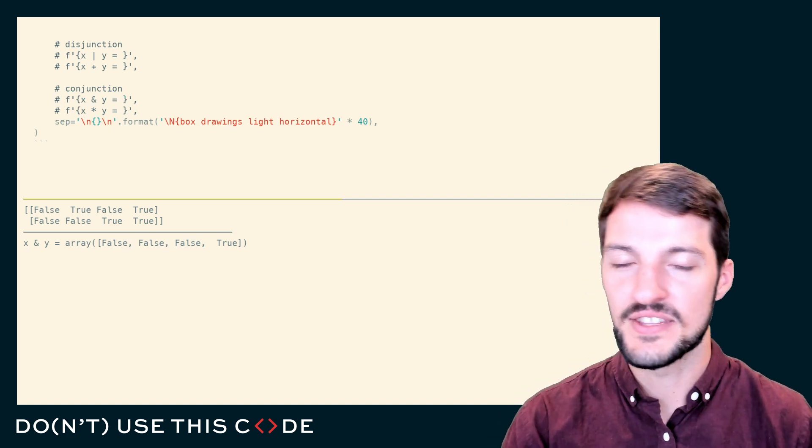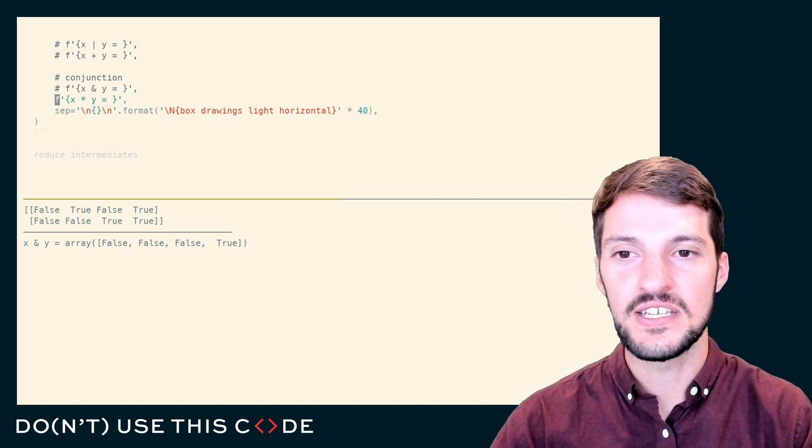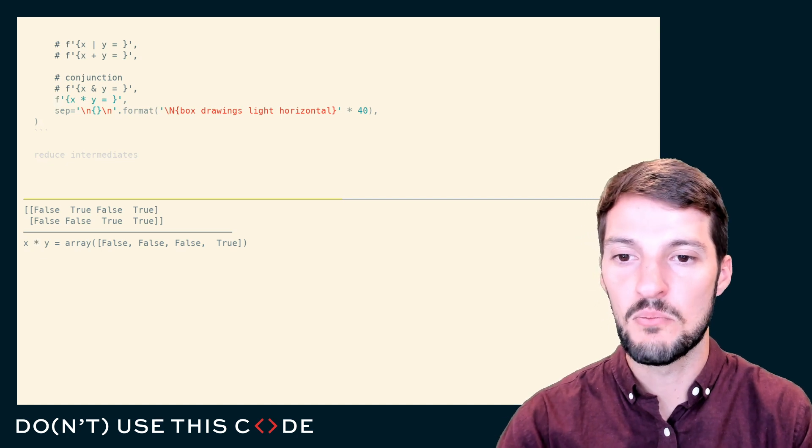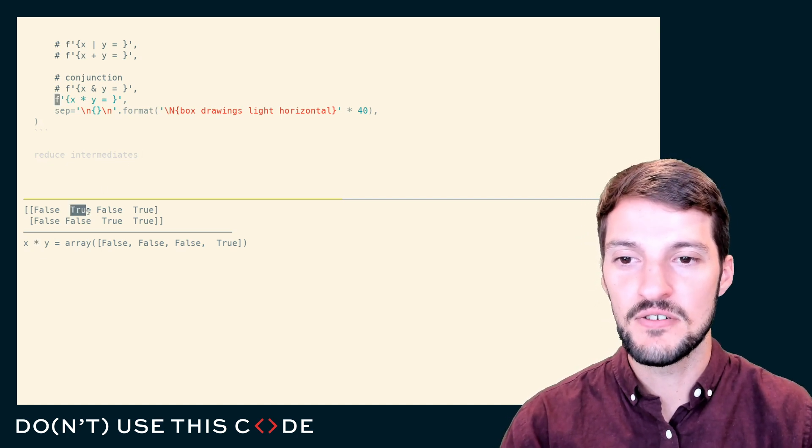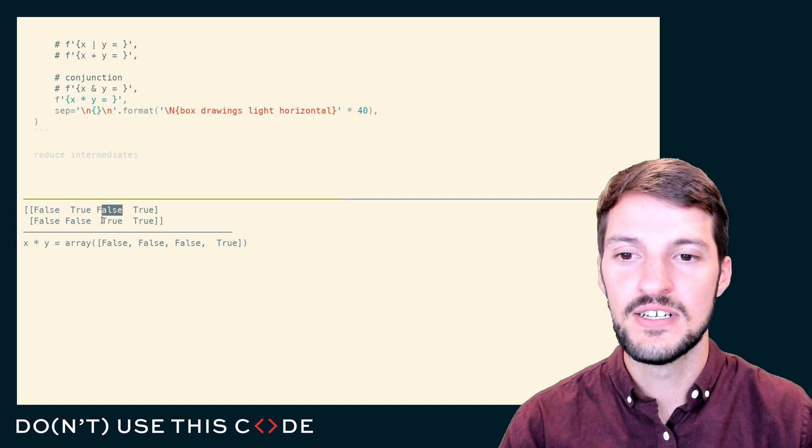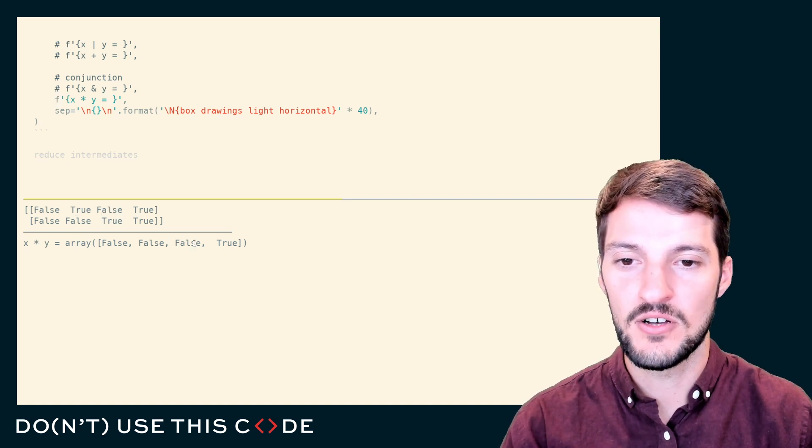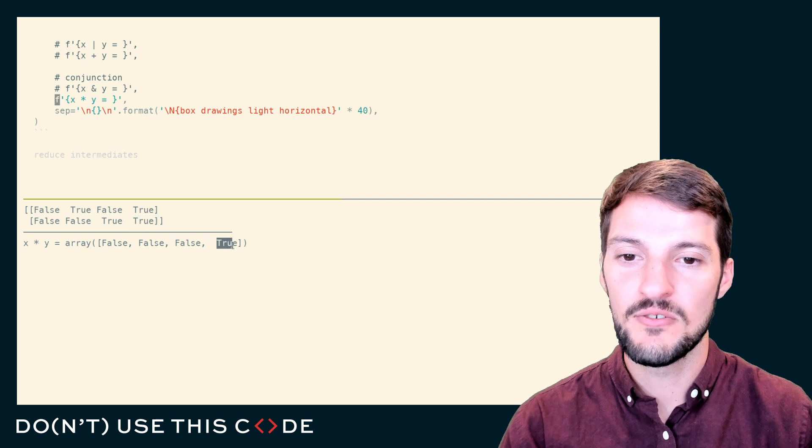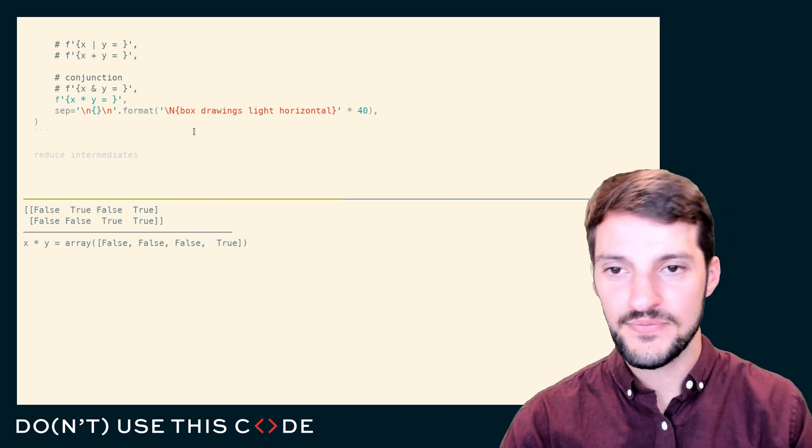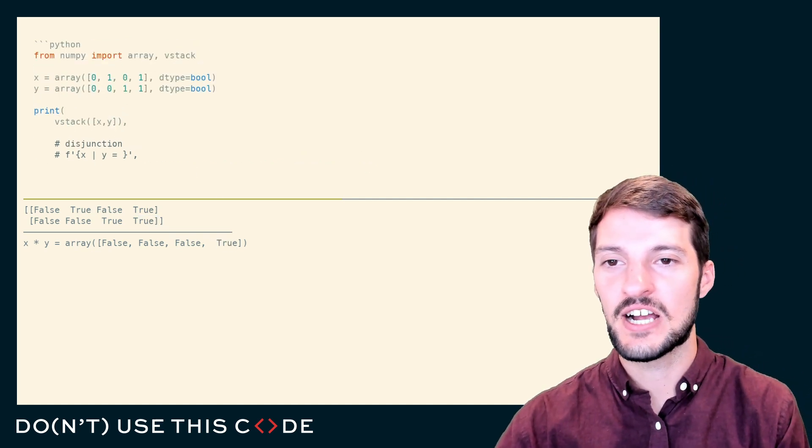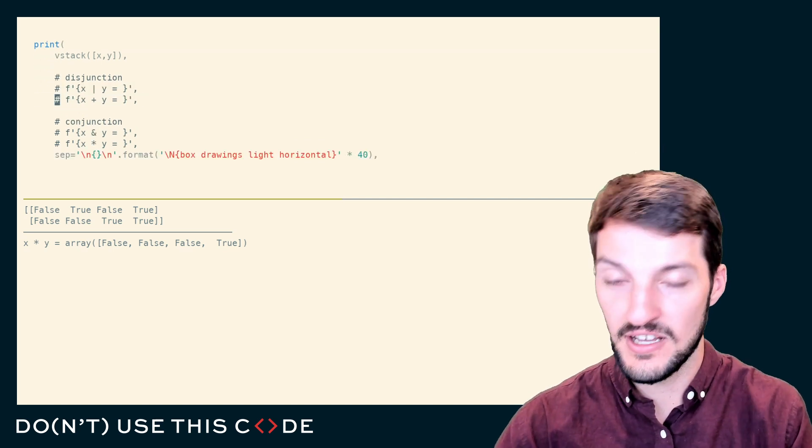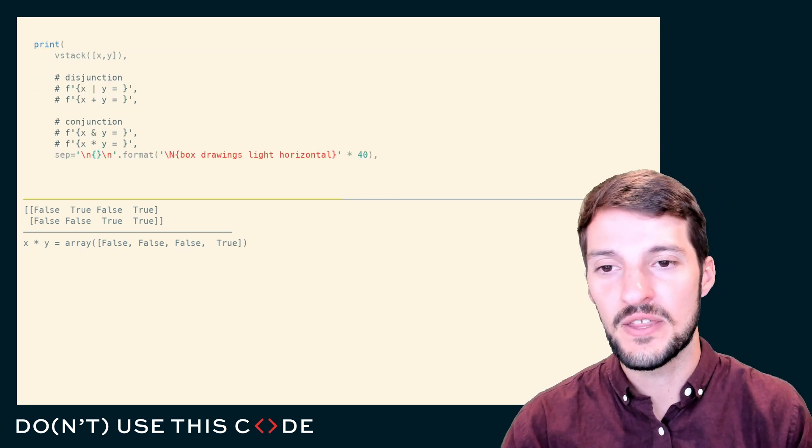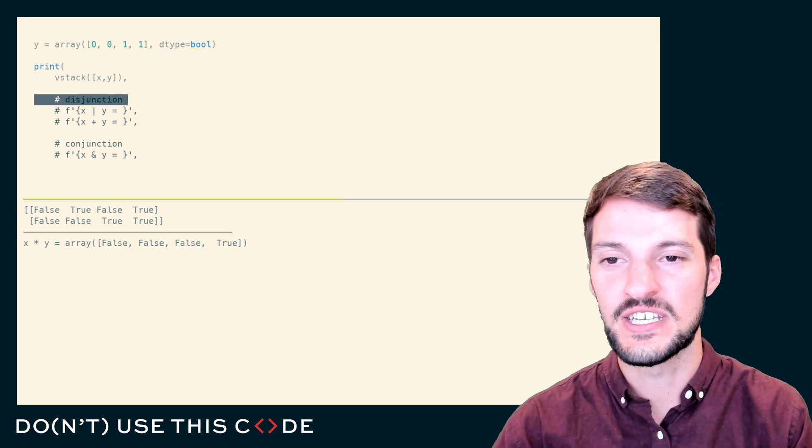How do we represent this mathematically though? Instead of using addition, we would use multiplication. Zero times zero is zero. One times zero, also zero. Zero times one, also zero. And one times one comes out to one. So we have this idea that within our binary logic, we can represent ANDs and ORs with multiplication and addition respectively.